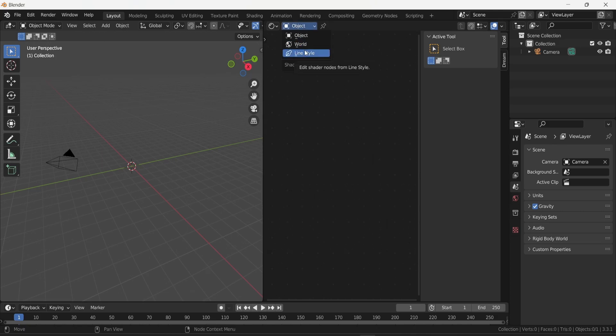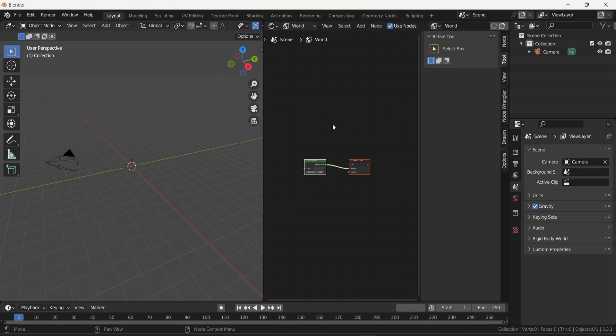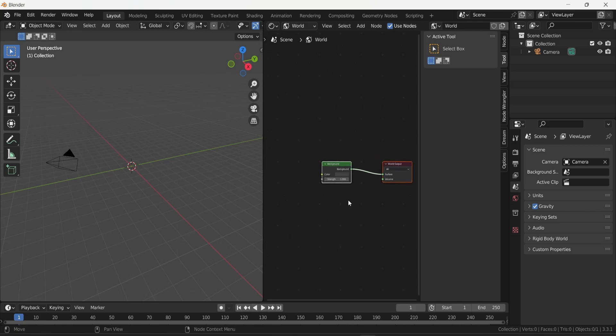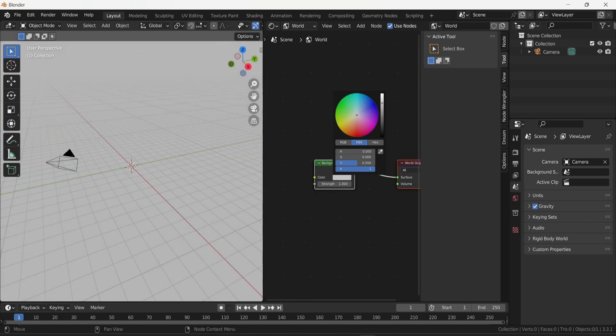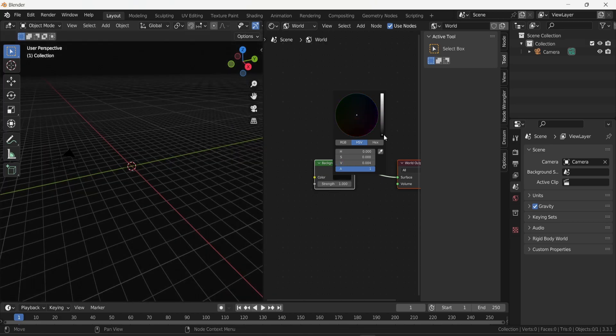You'll see that nothing is happening here, so I'm going to change from object to world. The moment I do that you can see that we have one element, the background. You can see that if I change the color it affects the scene. Having a black background is nice, but this is not enough.